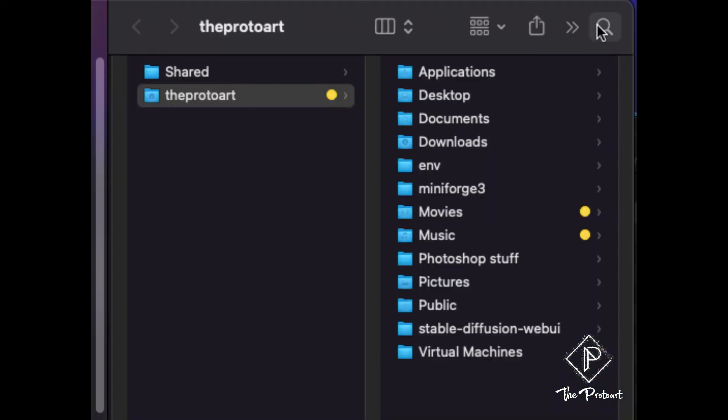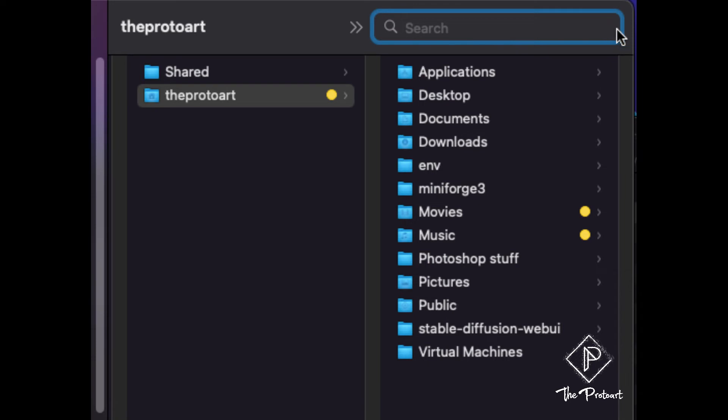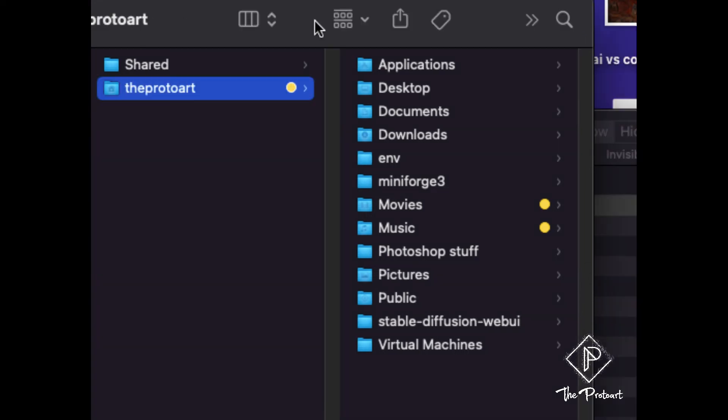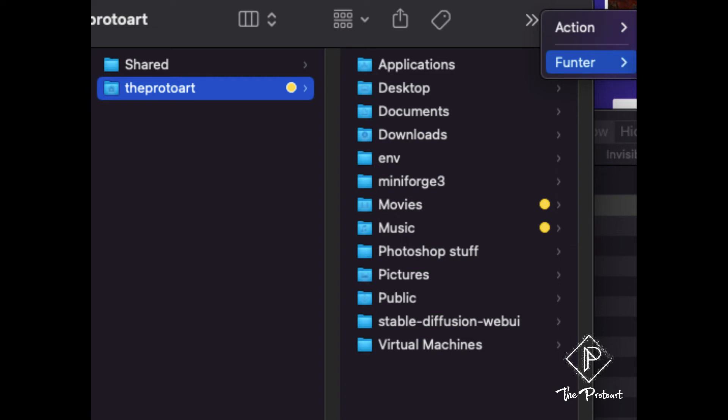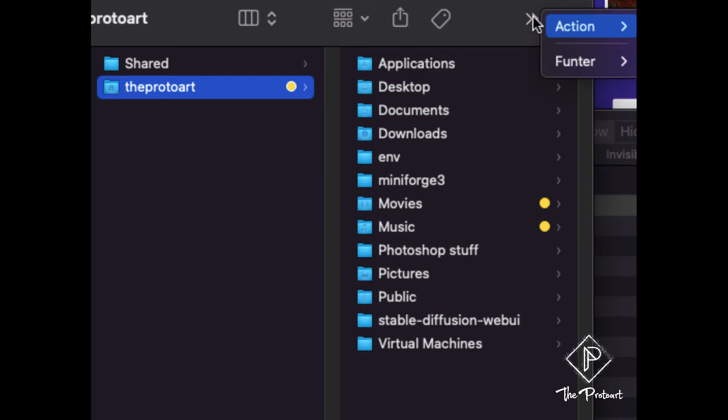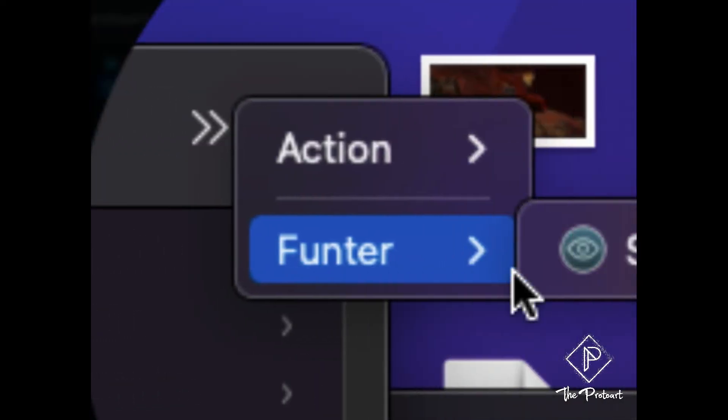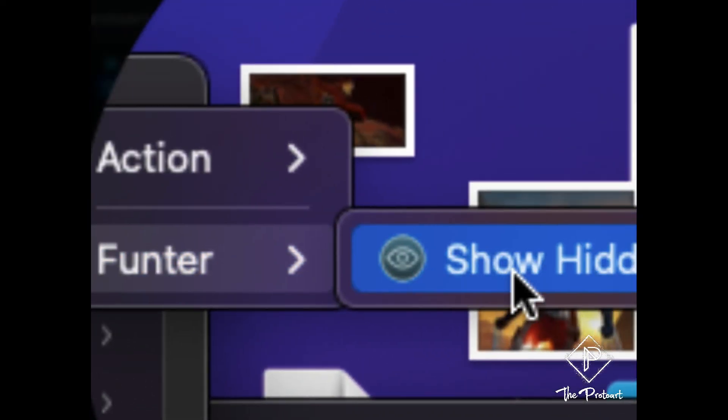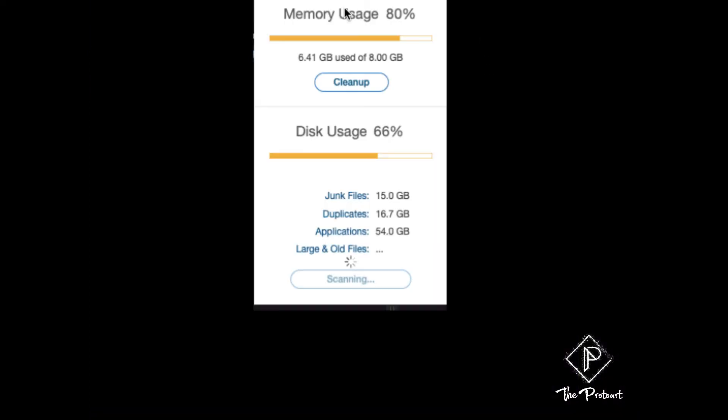So I already have Funter installed, it's pretty straightforward like you'd install any other application. So you'll see this little magnifying glass normally that's like your search bar right. So with Funter installed I have another option now under this little drop down menu, show hidden files. Now that's going to open up on my task bar at the very top and it's going to allow me to search for specific things that I want just like the Find Any File did.